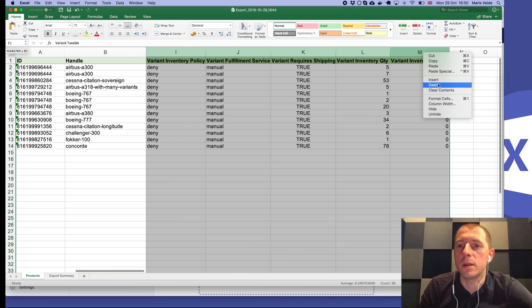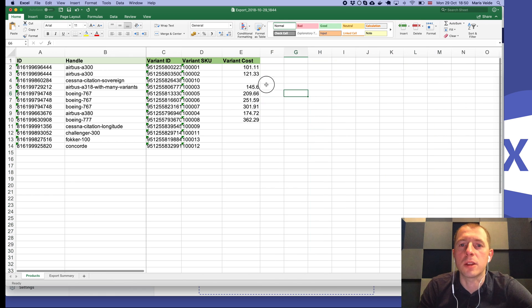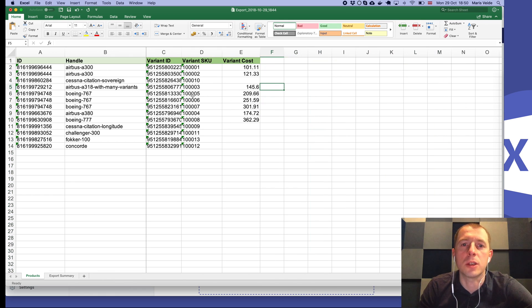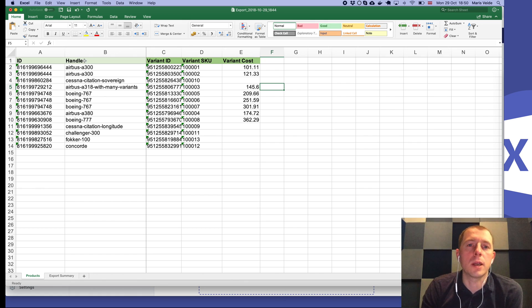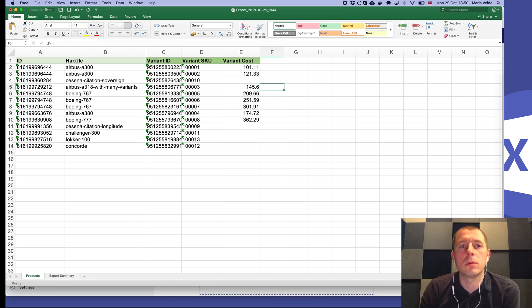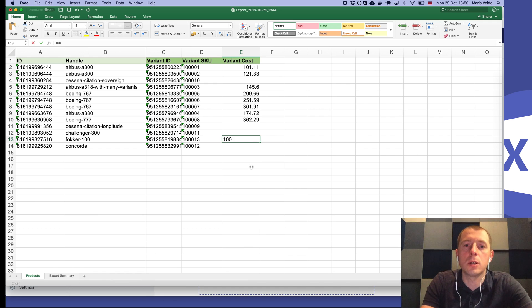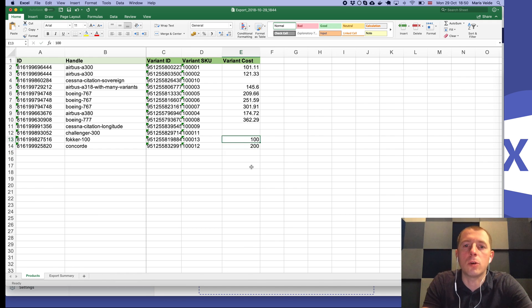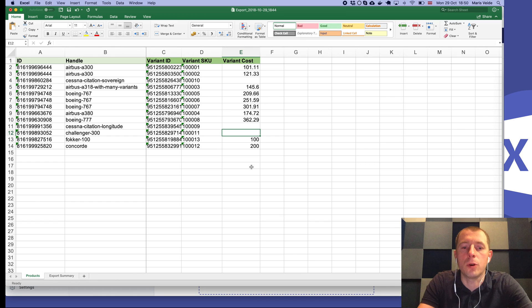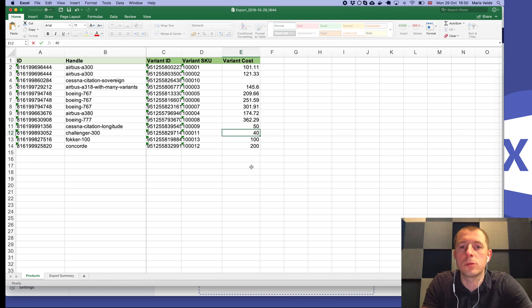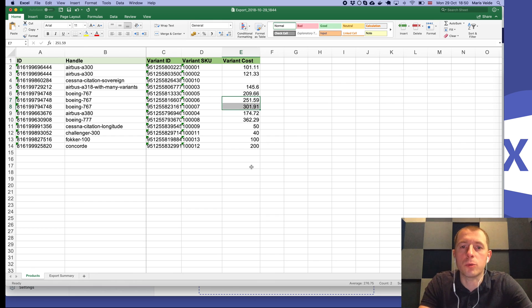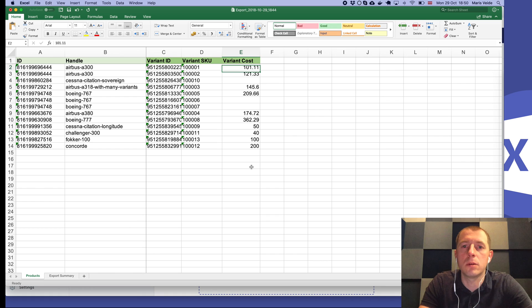But if you really delete the columns like this, then it means you are not changing anything about them. You are just changing these values. Now here again, similarly as before, we have all the ways how to identify the product and the variant. Now we specifically change the cost of those values, and if we want to clear them out, we can just delete those values and then they will get removed from the Shopify.